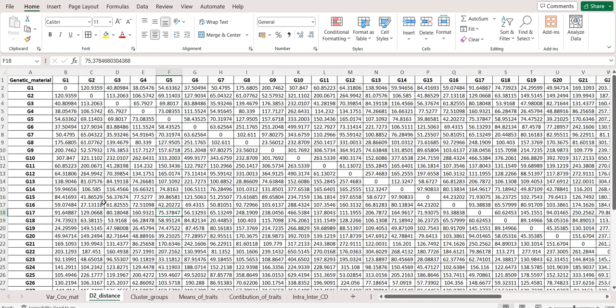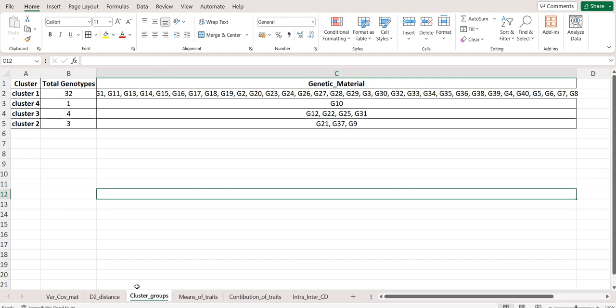Second, we have the Mahalanobis D-squared distance that was given by PC Mahalanobis. We have 40 genotypes, so this is a matrix of 40 by 40. Then we have clustering and the number of entries in the clusters and what entries are present in each cluster.